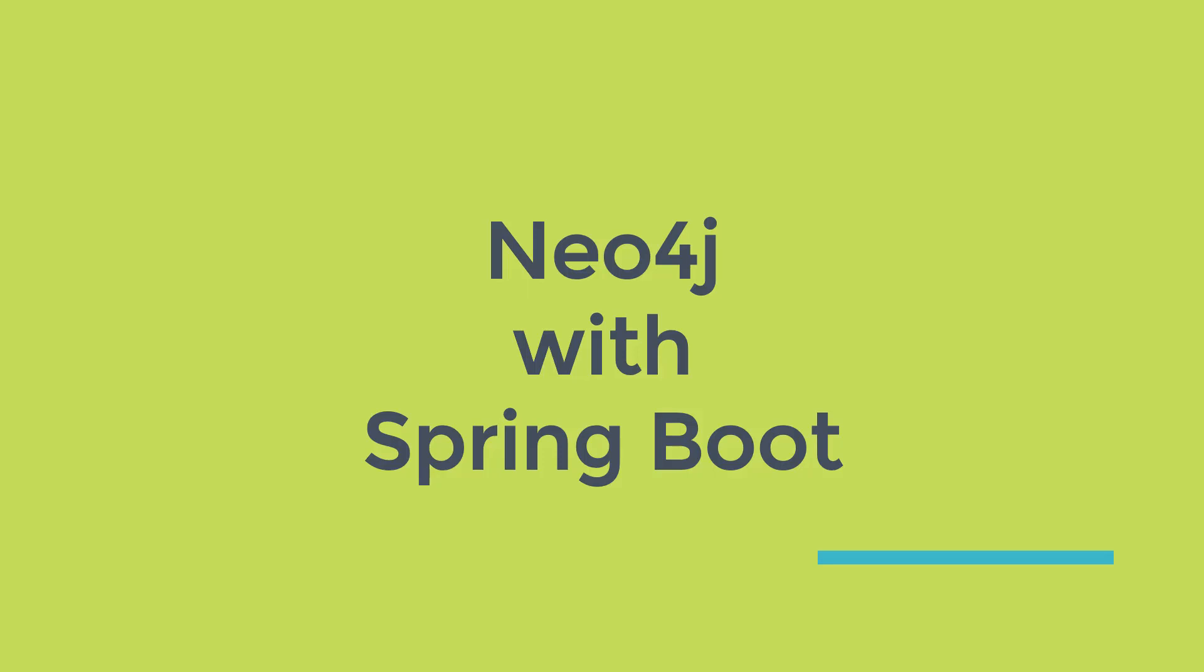This video is part of the course Neo4j with Spring Boot. Link for the course is given in the description.